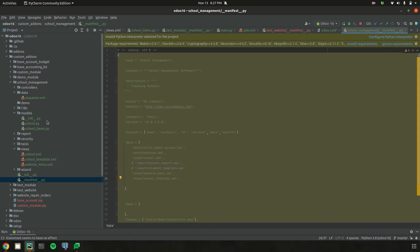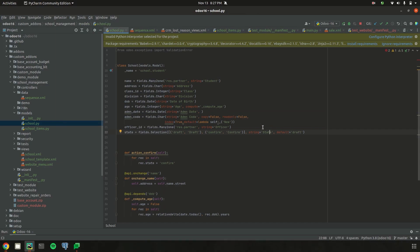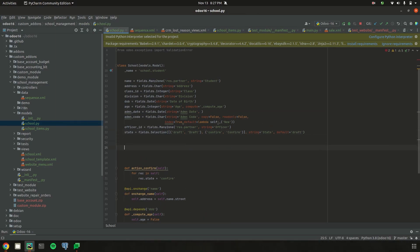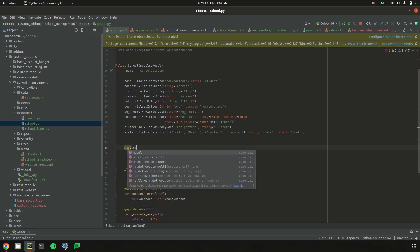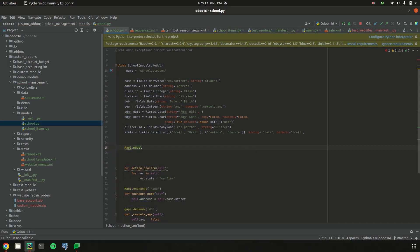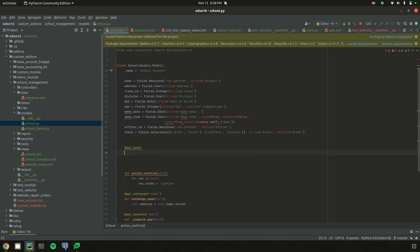Now let's go back to school.py for the school.student model and create a function. Inside the create function, we add functionality to generate the sequence automatically when each record is created. Using the api.model decorator, we define the create function so the sequence is created automatically when a record is saved.